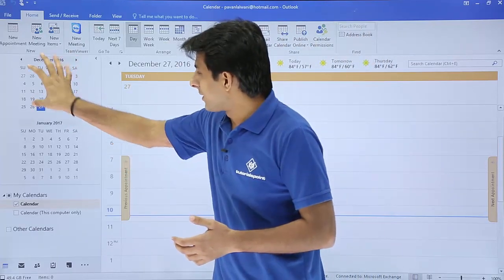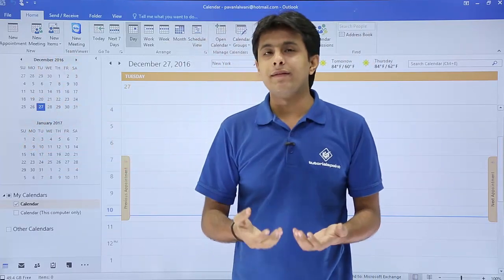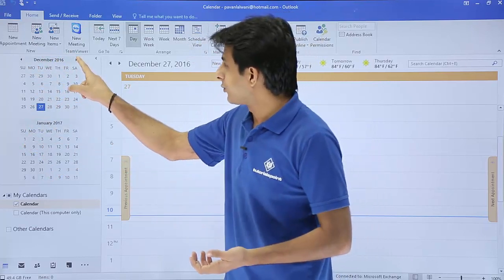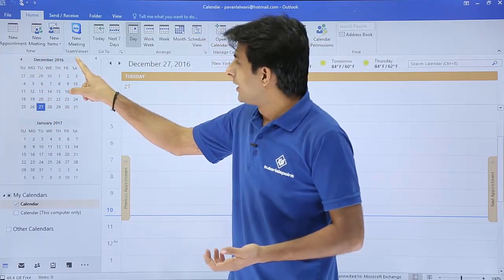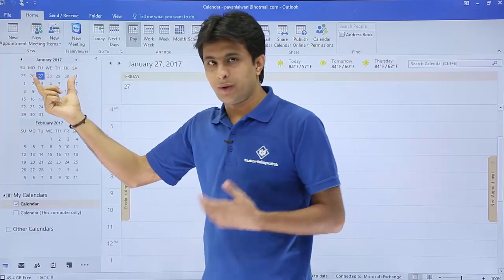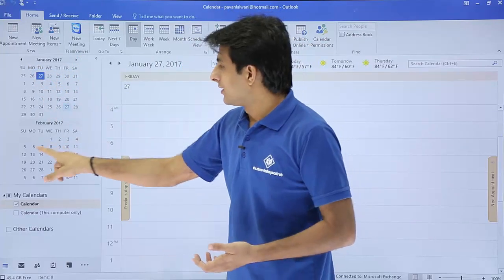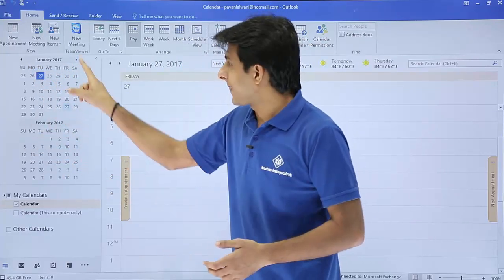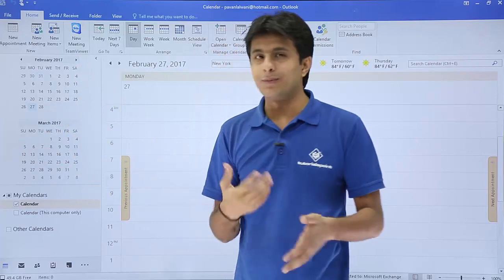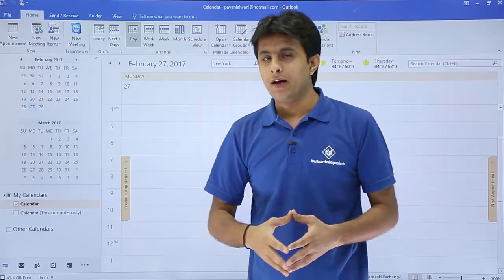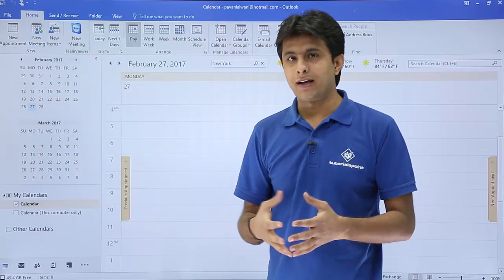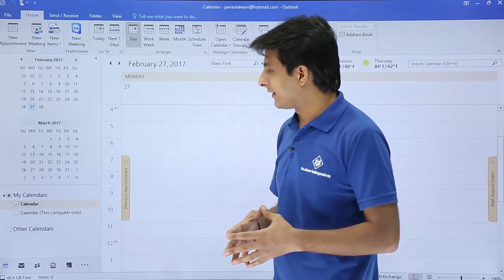This is the December month, and below it is the next month. If I want to navigate to the next month, I simply click on the next button. If I click on this next button, I'll jump to January 2017, then February 2017, and it keeps jumping to the next month. So here I can get the month-wise calendar and navigate easily.